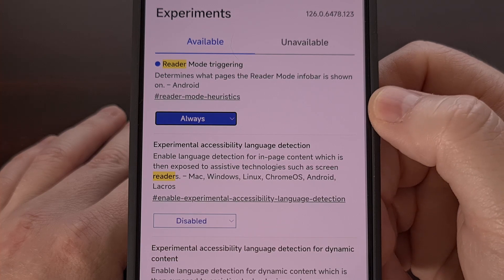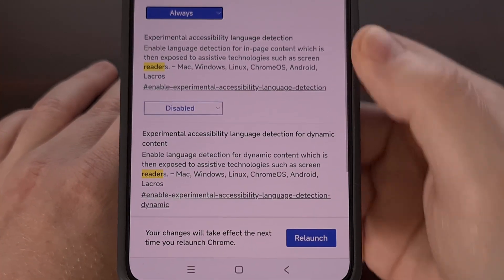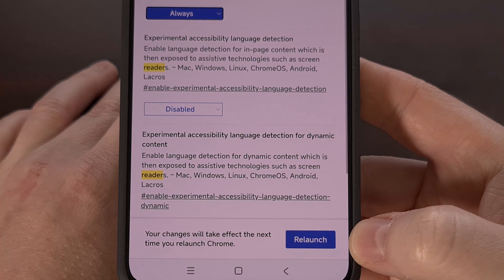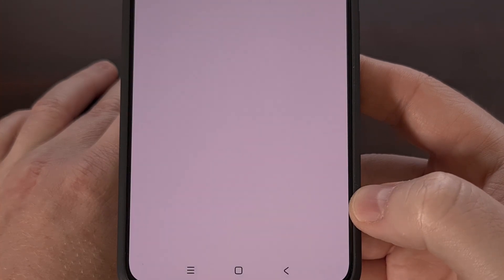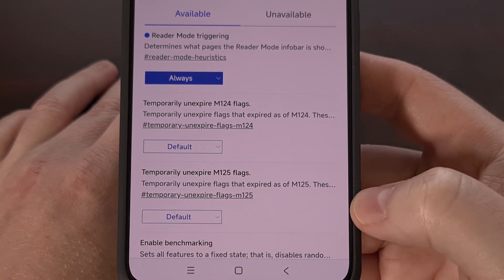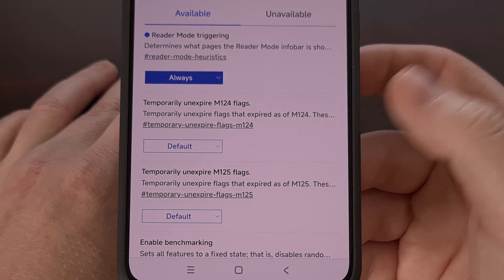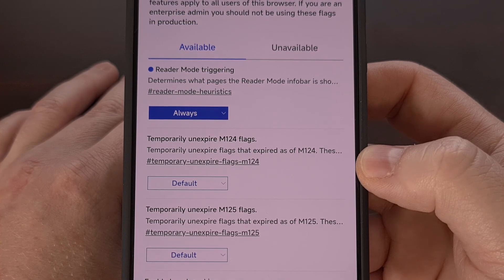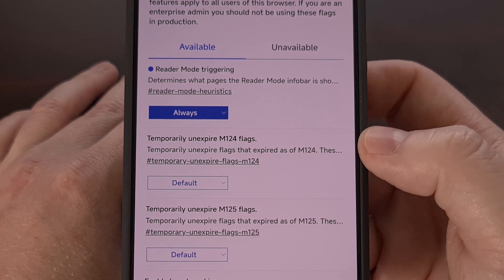So after we change this option, you're going to want to look to the bottom and then tap on that blue relaunch button that you see. That's going to close Chrome and then it will reload the application with the new settings in effect.